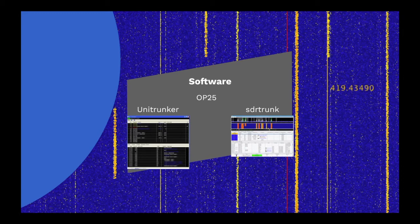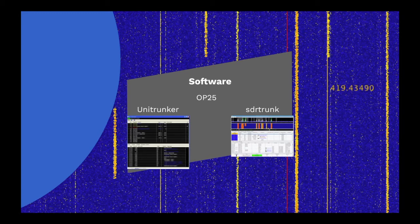My initial attempts at monitoring P25 were with Unitrunker on Windows. However, Unitrunker is just a control channel decoding software. It needs discriminator audio from a scanner, or a separate SDR software to receive the audio, and additional tools, such as DSD Plus, and virtual audio cable to let you hear what is going on. And it is also Windows only.